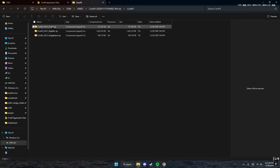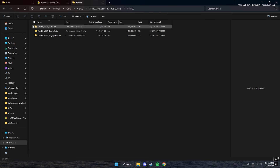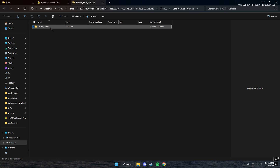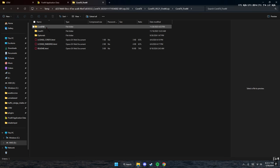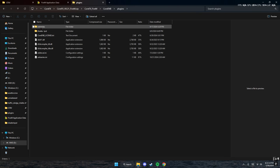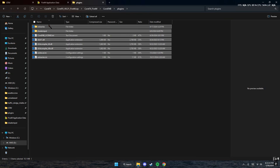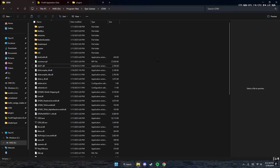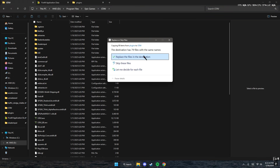Once you open Core Effects, go to the FiveM version — you'll see a single player version and a rage version, we go to FiveM. Open it up, then go to ENB. Once inside the plugins folder, highlight everything, take out the license file and take out the d3dcompiler_46 (not the E version). Once you have it like that, drag and drop it and replace.